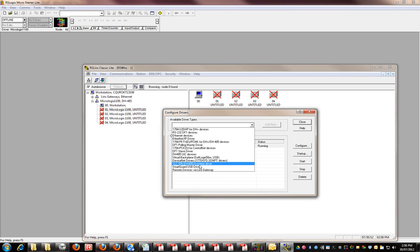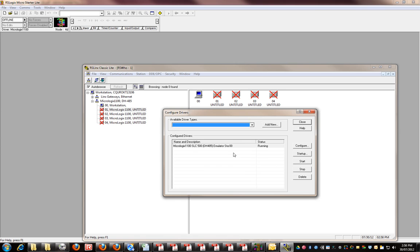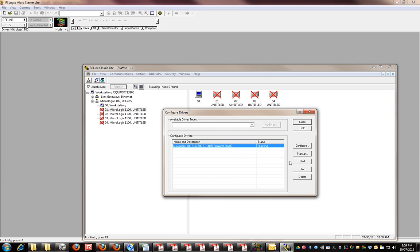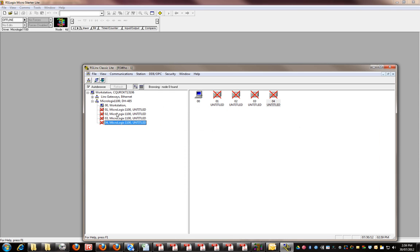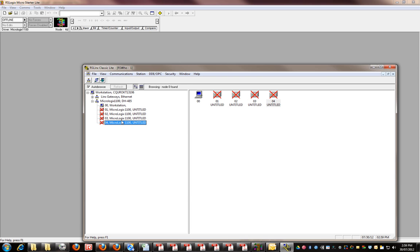You select that and go add new. I've already done that and renamed it to MicroLogix 1100, and start. That starts your communications. You can see I've got four of these units here. Four units means I've set up four different virtual or emulated MicroLogix 1100. They've got red crosses through them because the emulator program is not currently running.